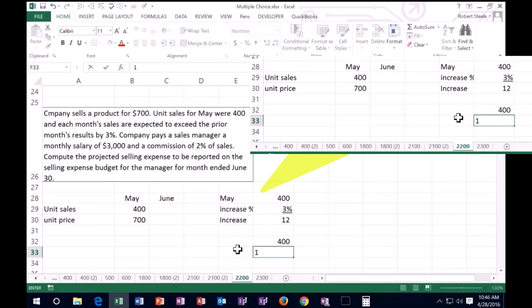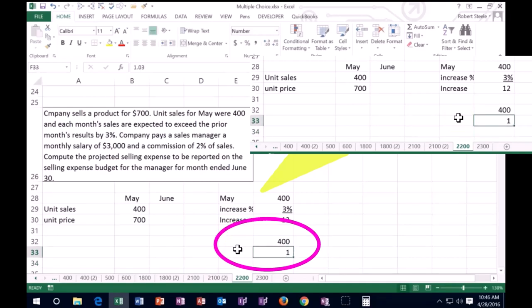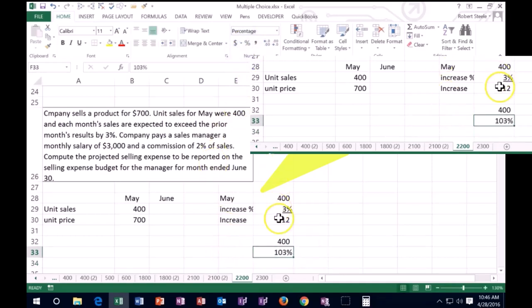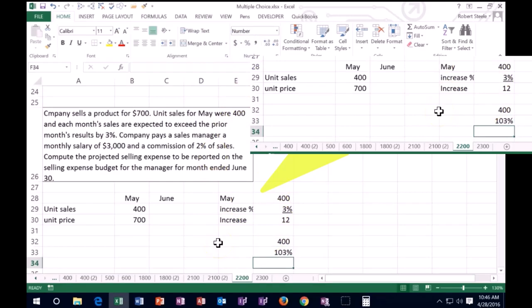So note, we can do this a lot in one calculation. This is worth noting by saying 1.03, 103% of the original number means that it's going to go to 412.